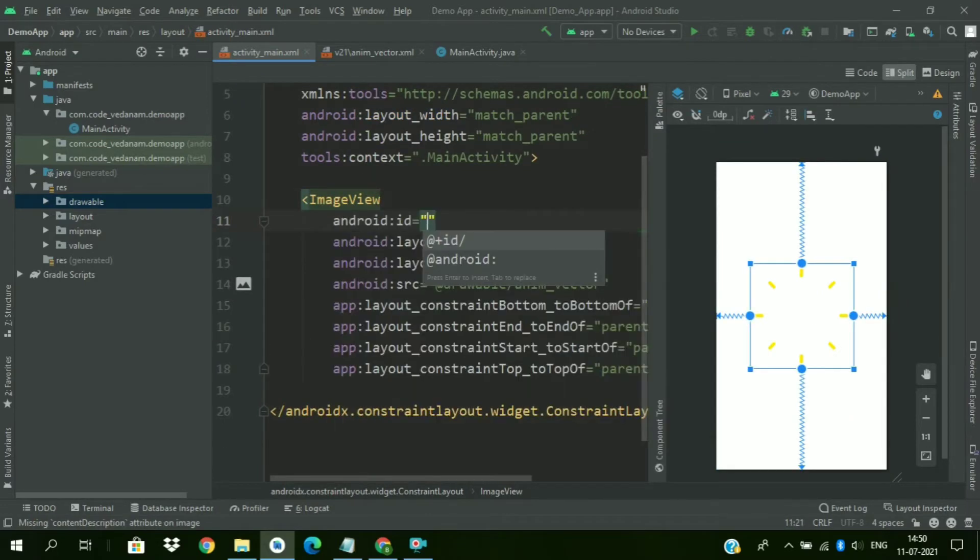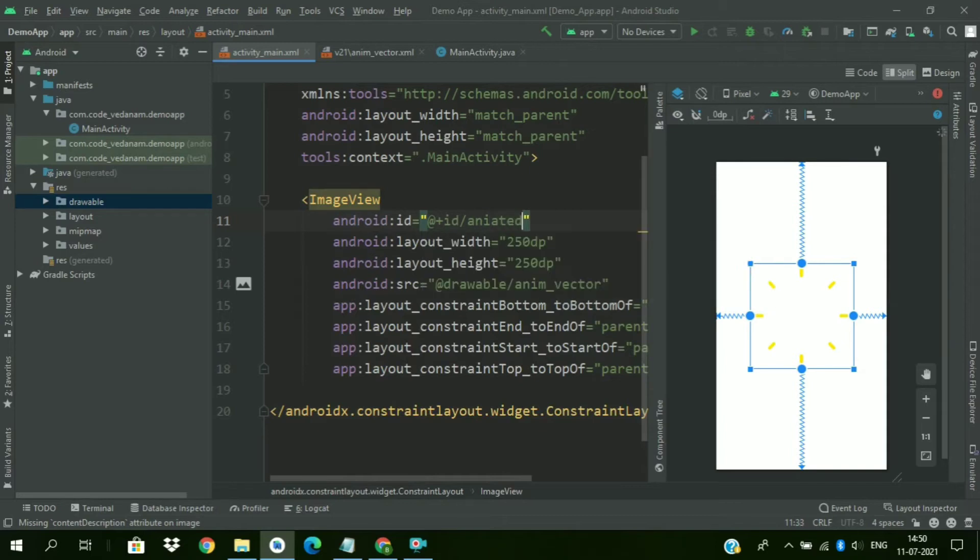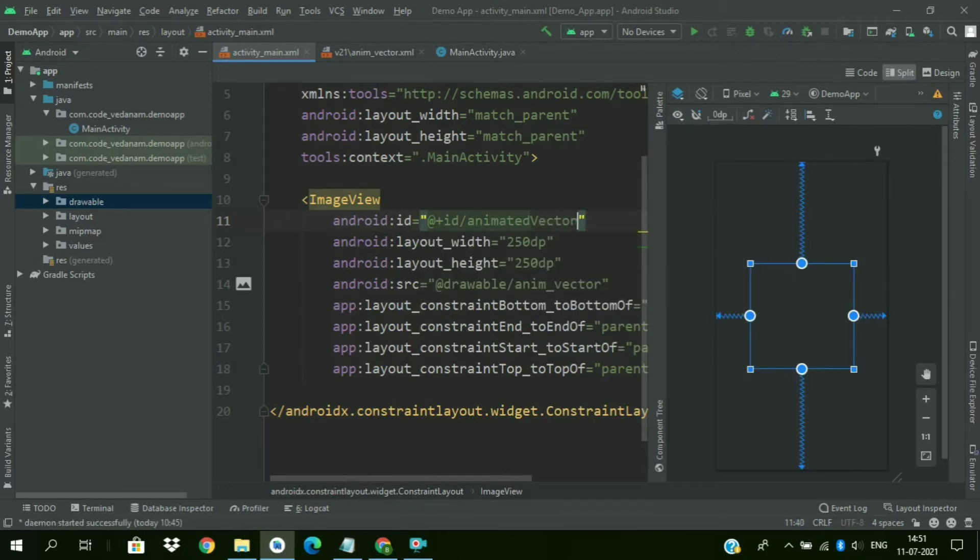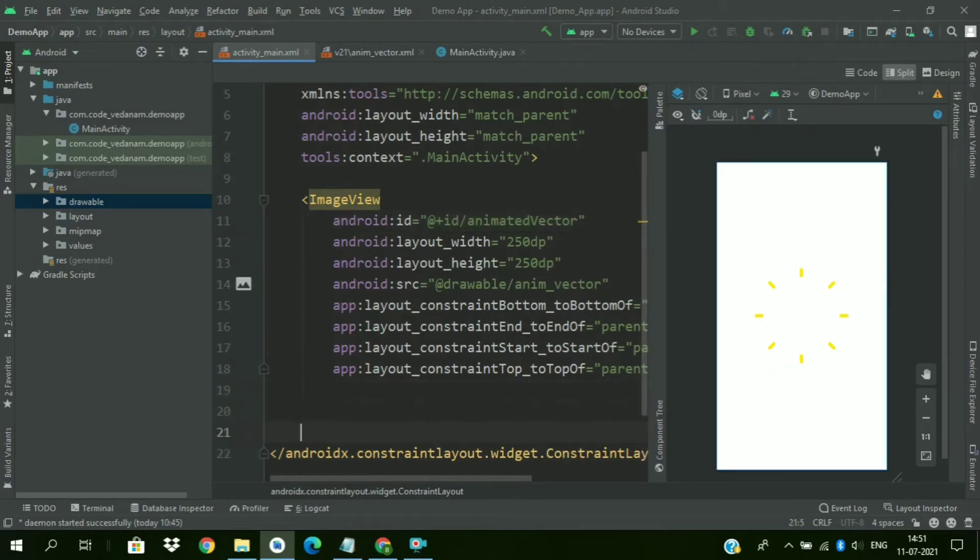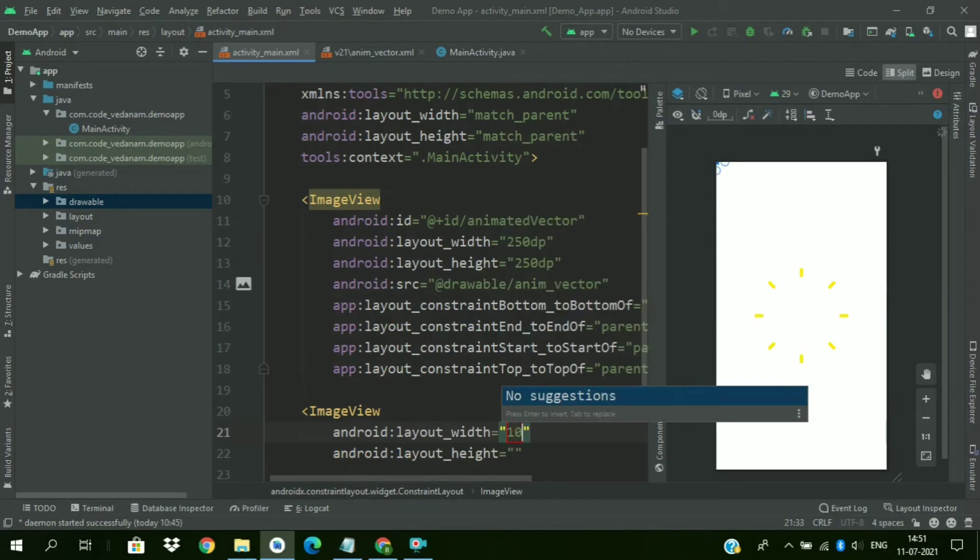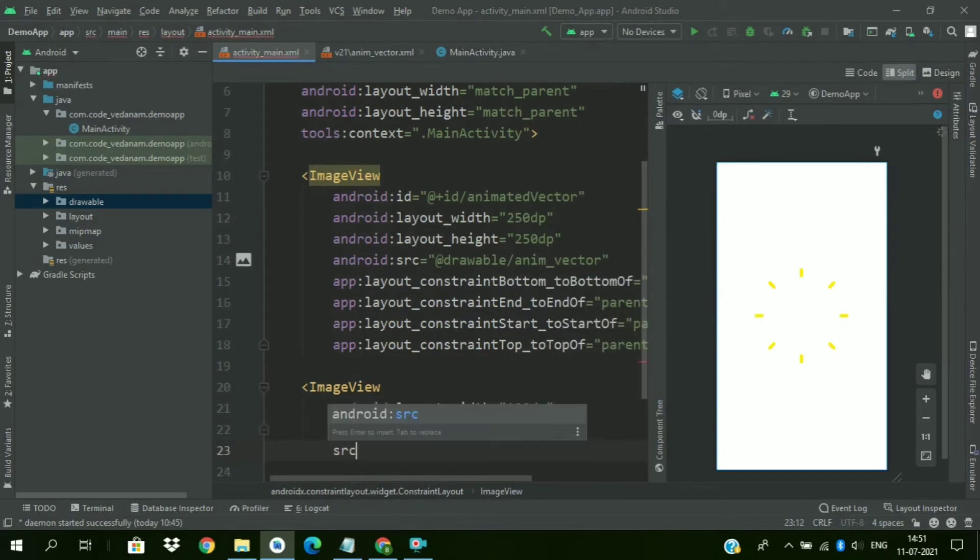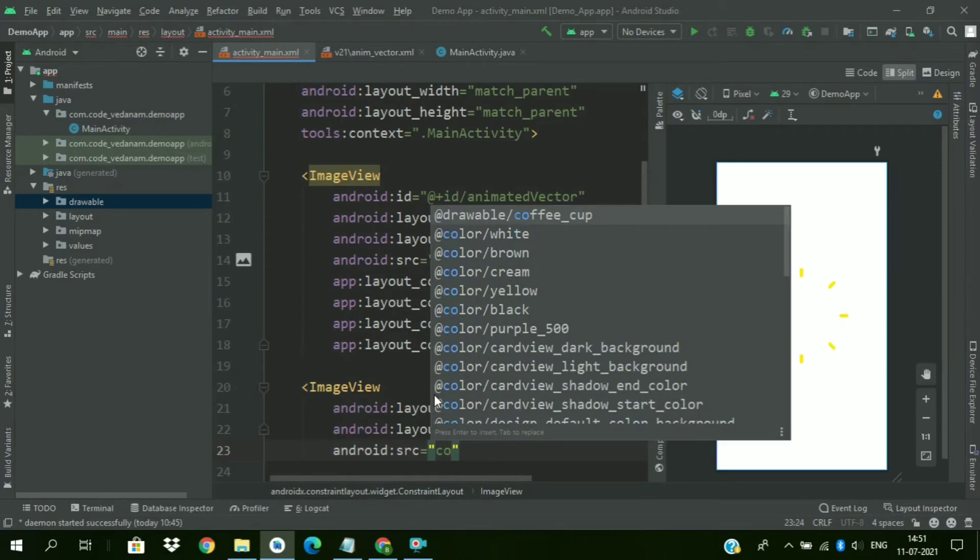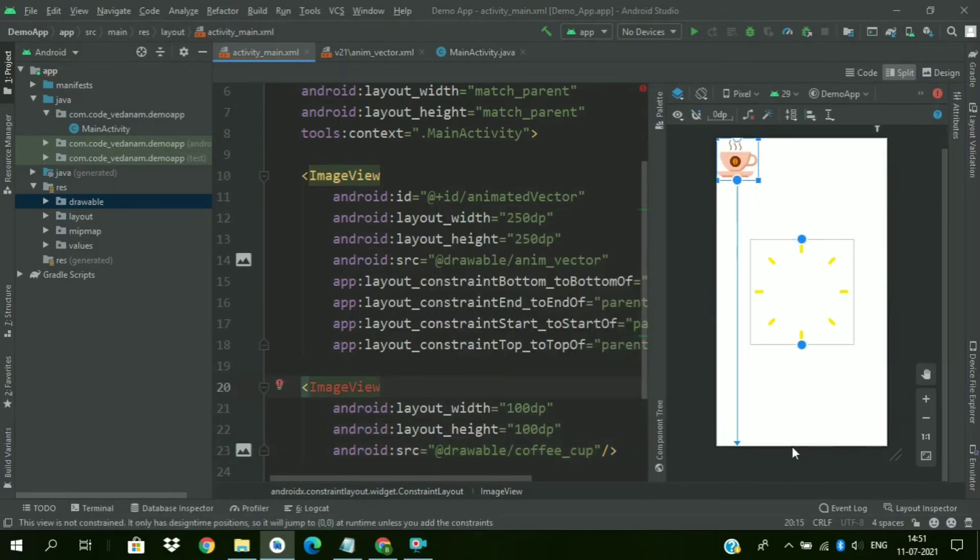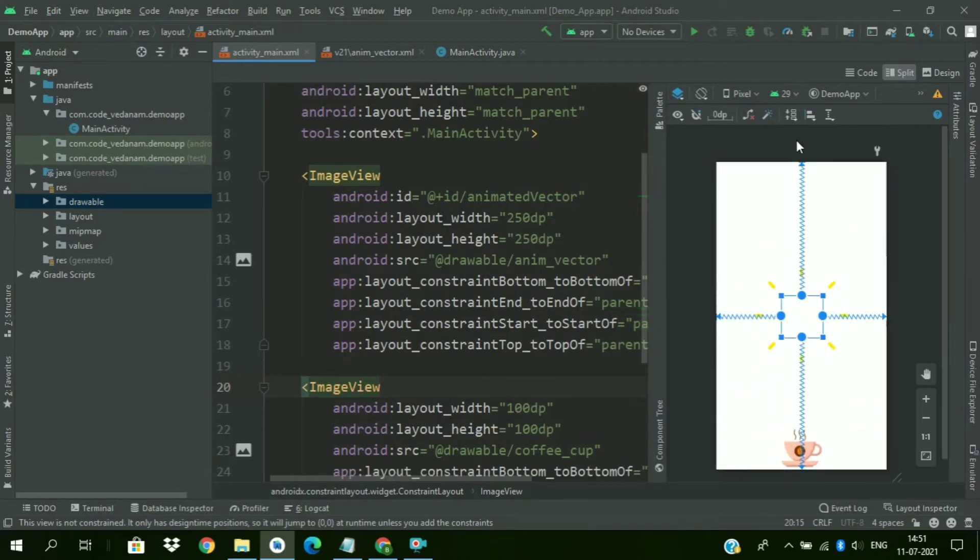Now we have to give an ID to animated vector. Now we will add image view with height and width of 180 dp. And we are using our logo here. So this is our logo. Constrain it to the center of parent.